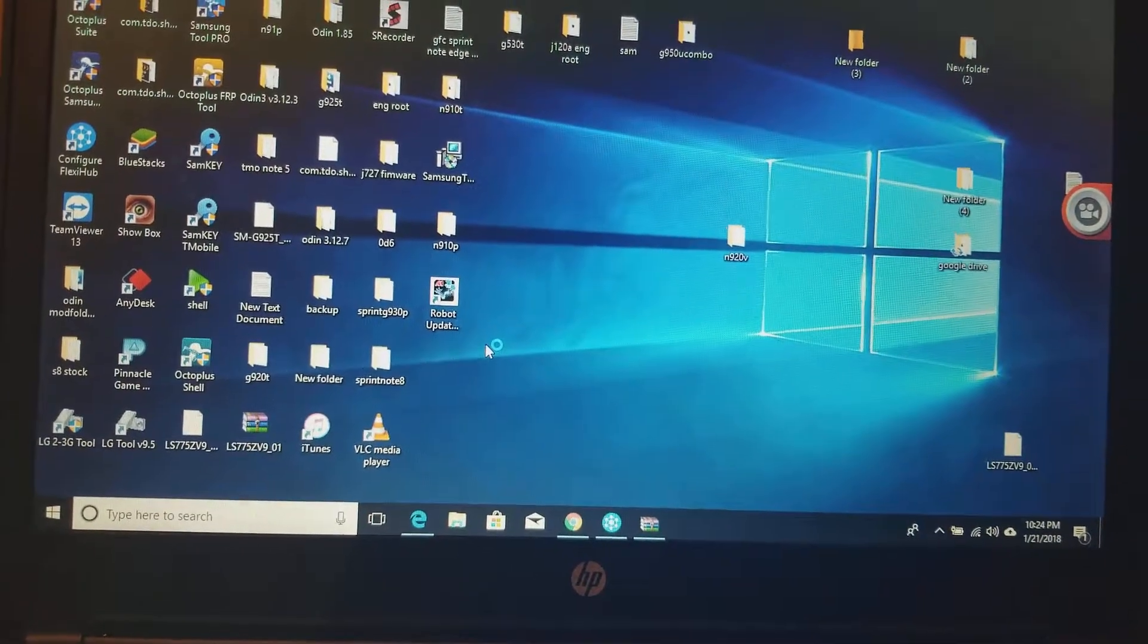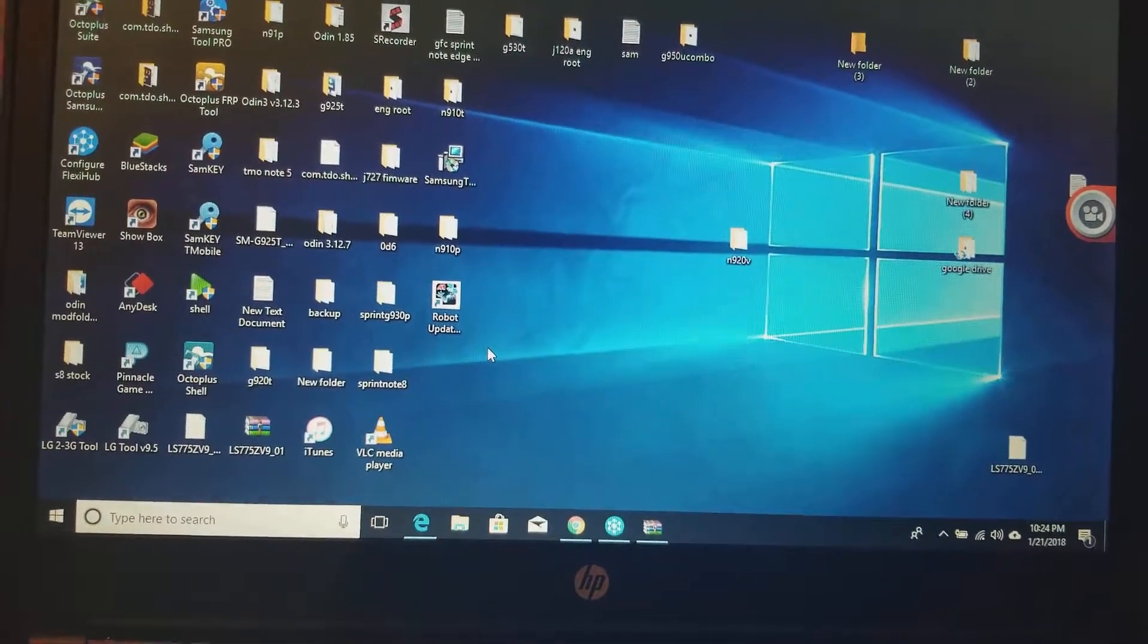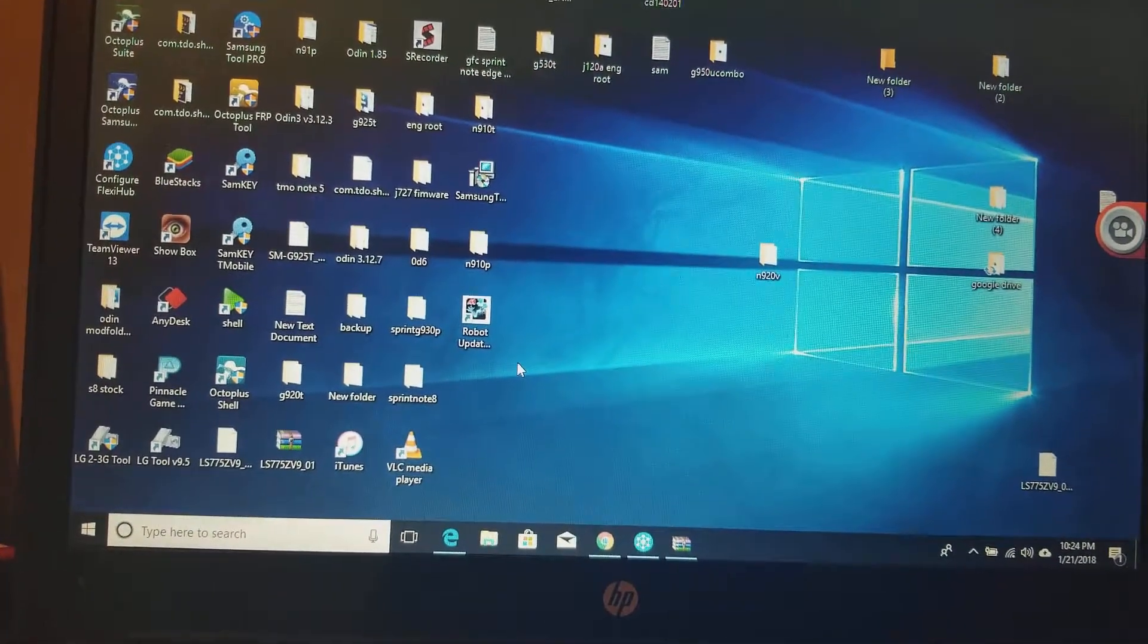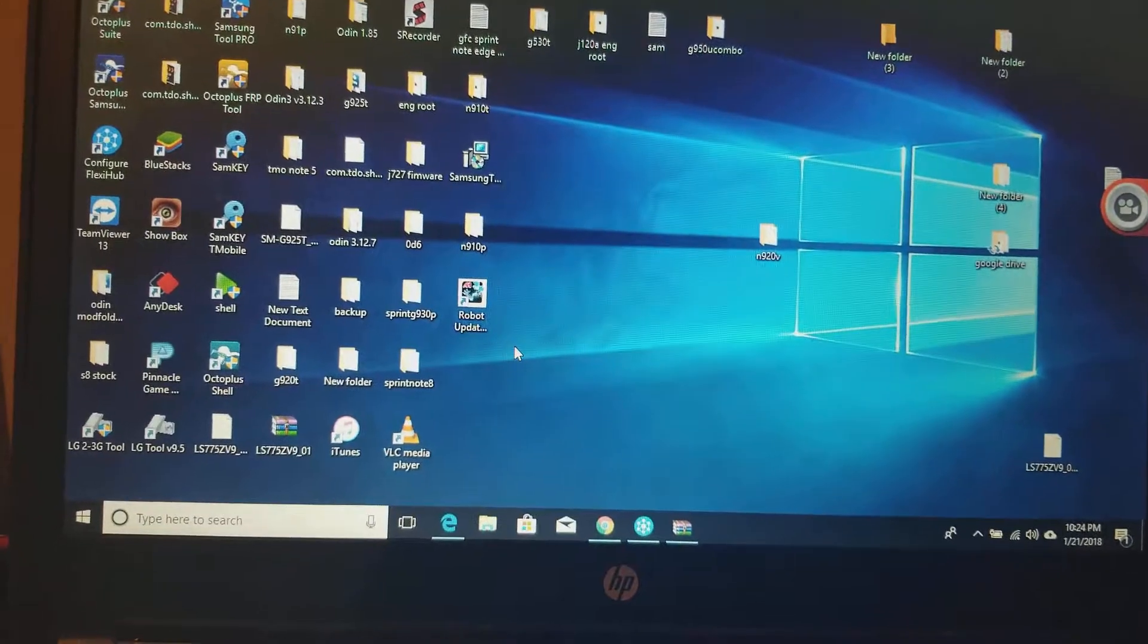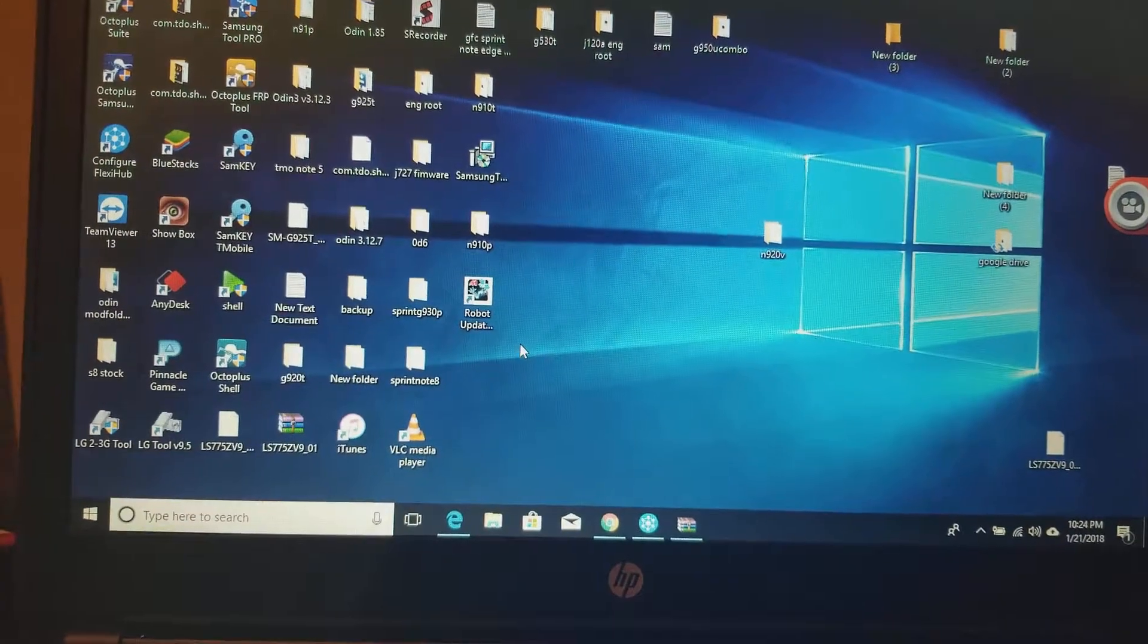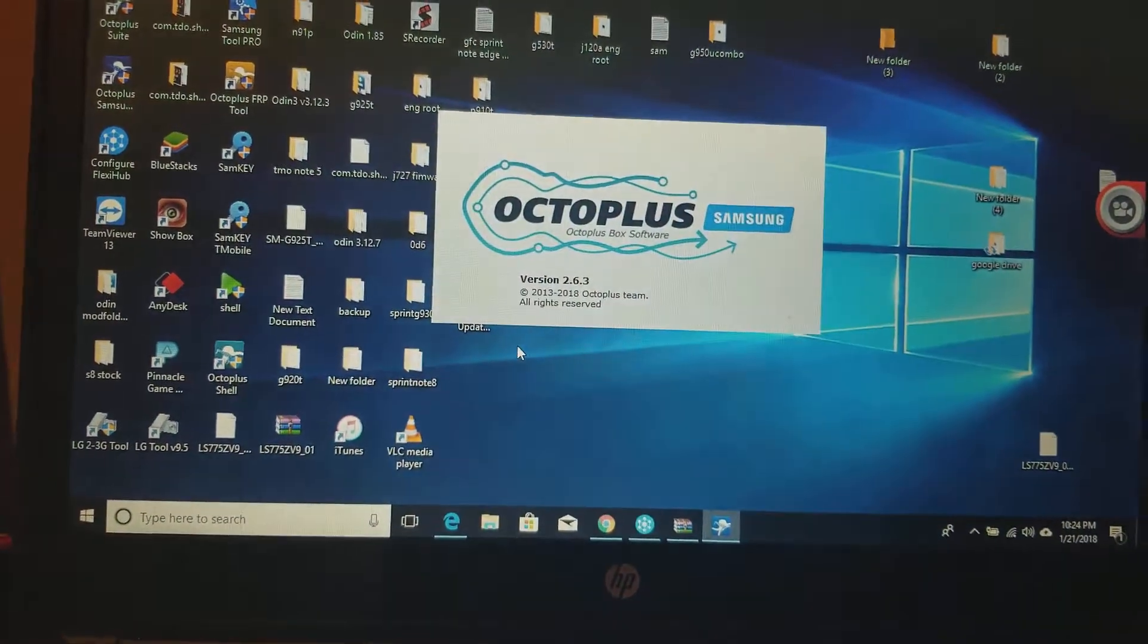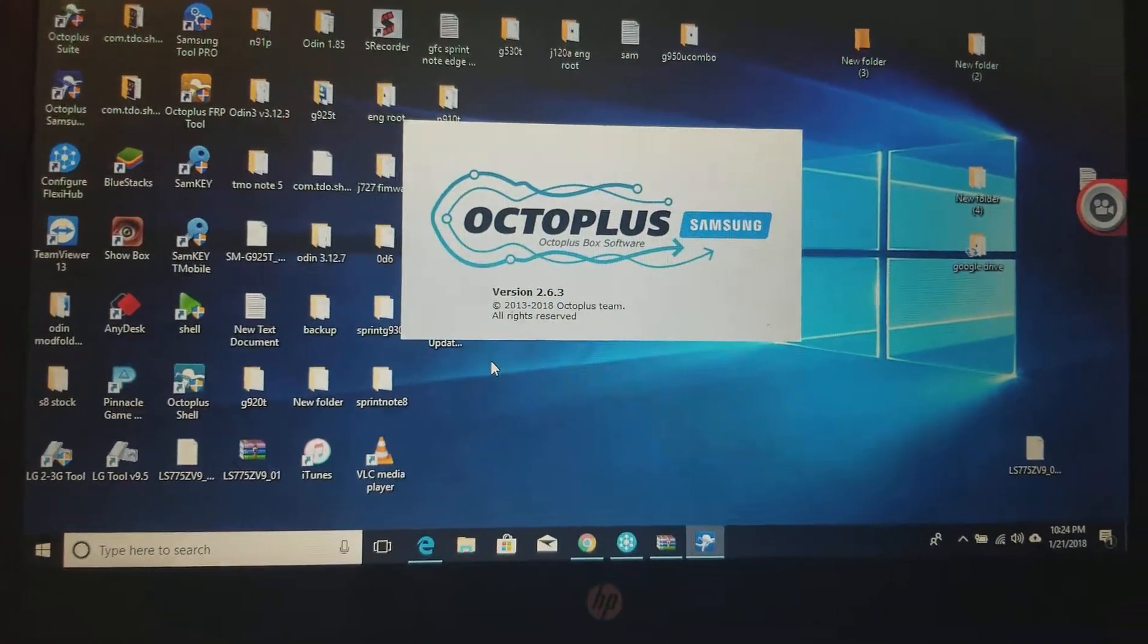This one's fairly easy, just involves putting the phone in download mode. There's only one kicker to it I'm about to show you.